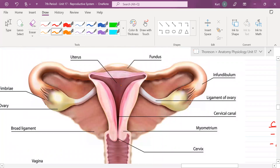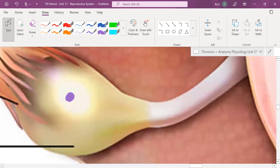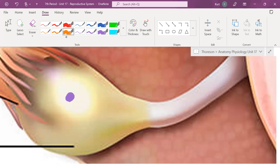Here's an egg cell — that little purple thing. And what do we call the group of cells that encases the egg cell while it's developing during the follicular phase? That's right — the follicle.